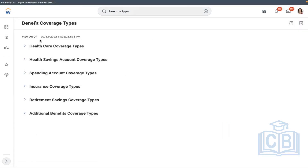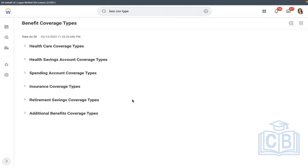We're going to create the plans under each coverage type. Today we'll talk about retirement savings and go through all these coverage types one after another. After that, we have additional tasks like business processes, EIB, and how to configure enrollment event rules, cross-plan dependence, and open enrollment.